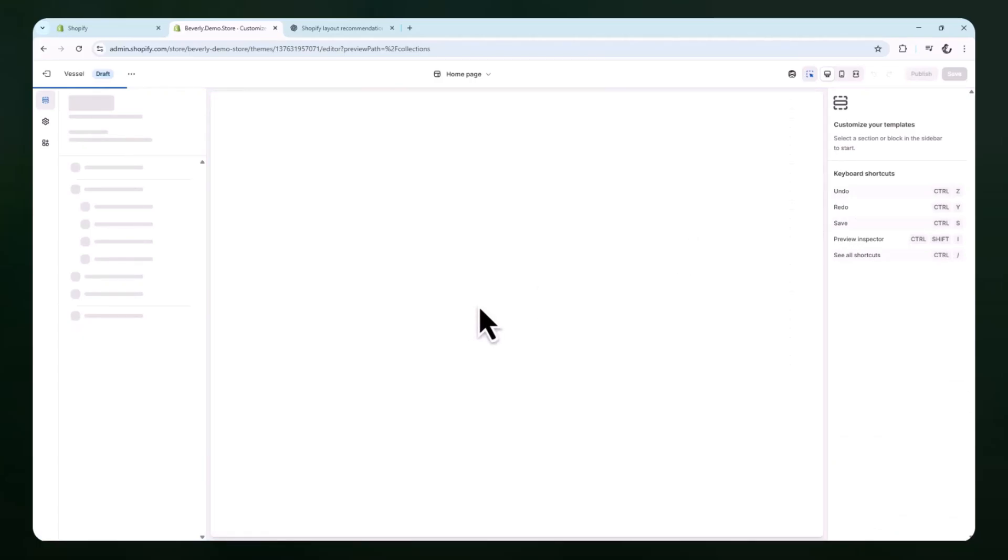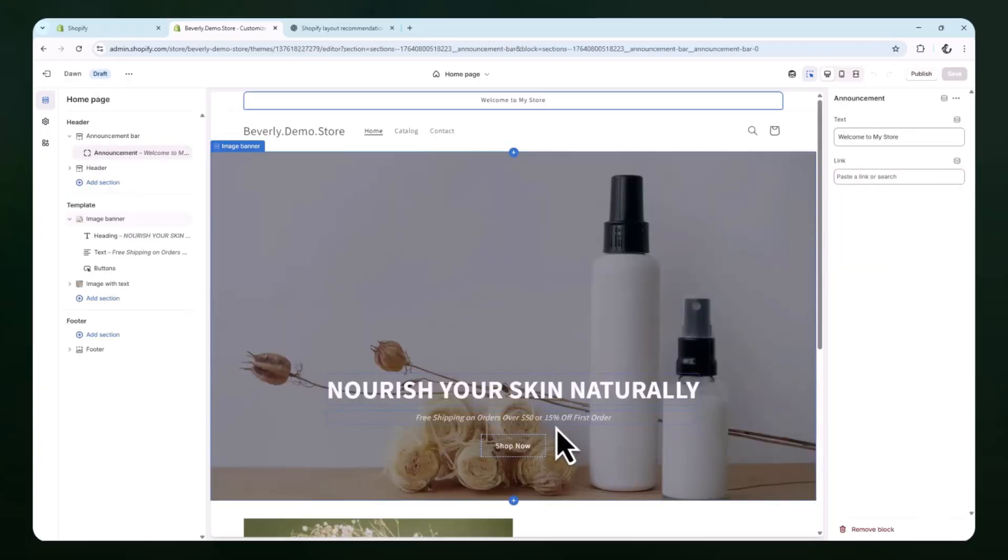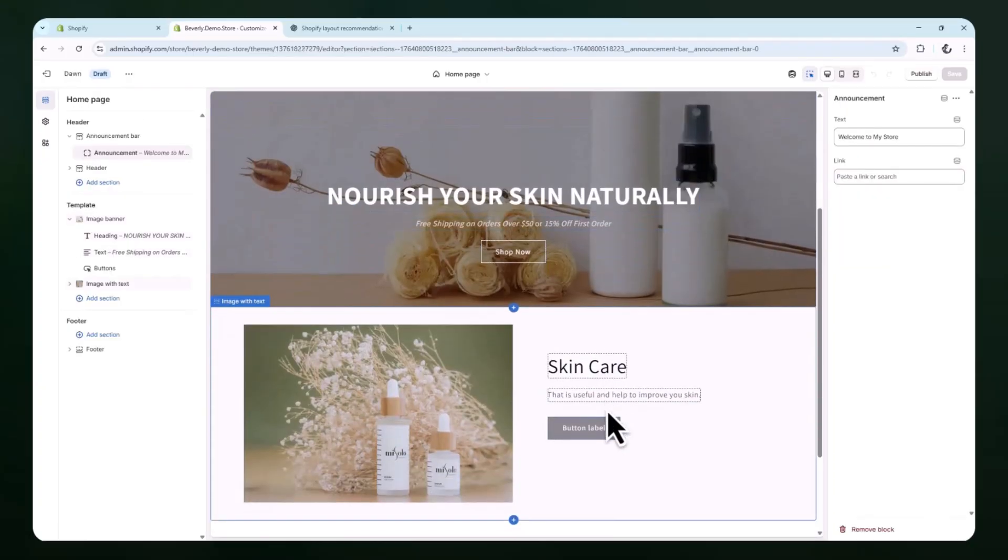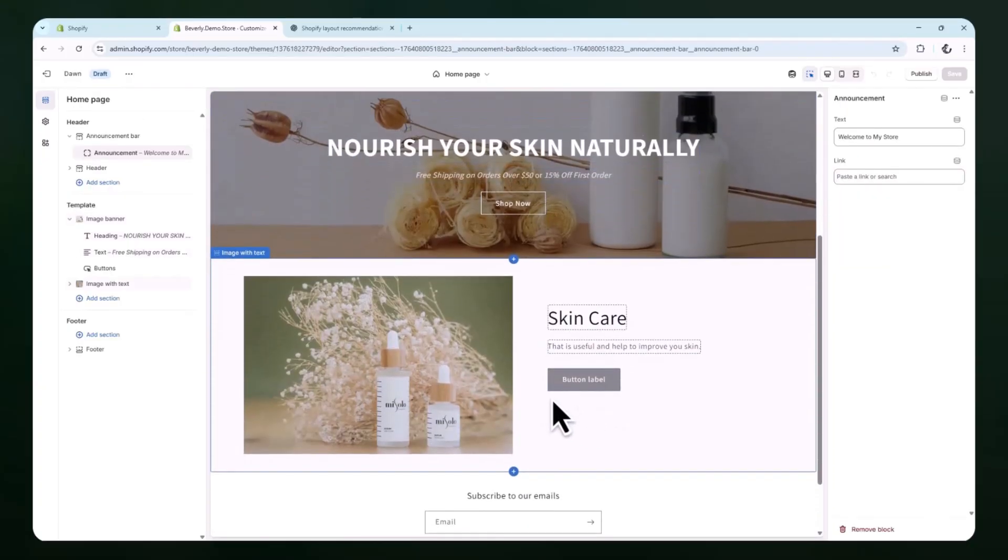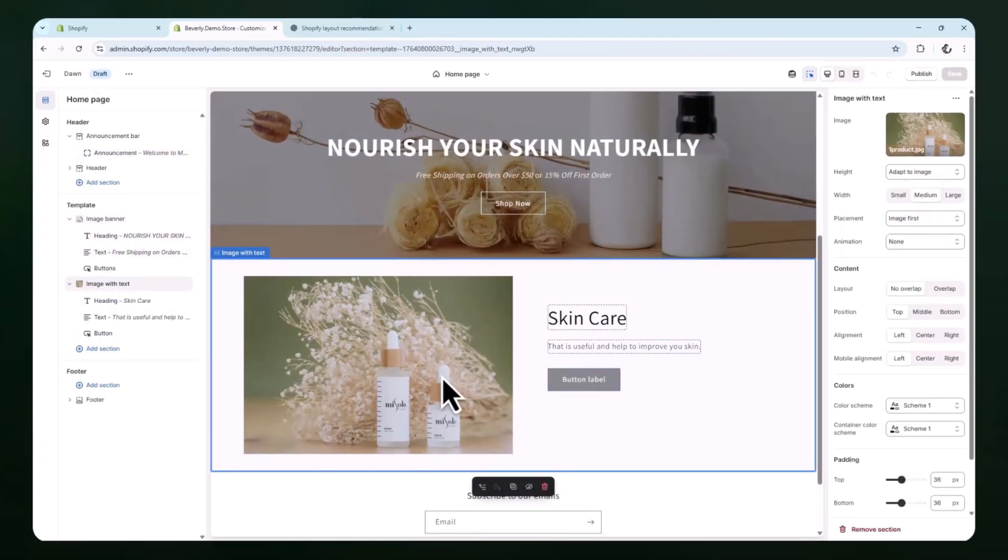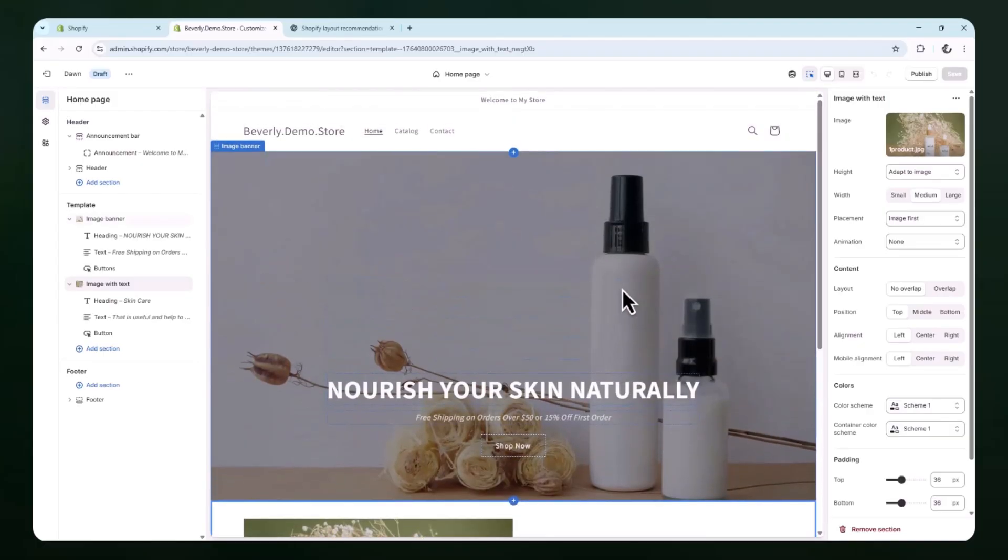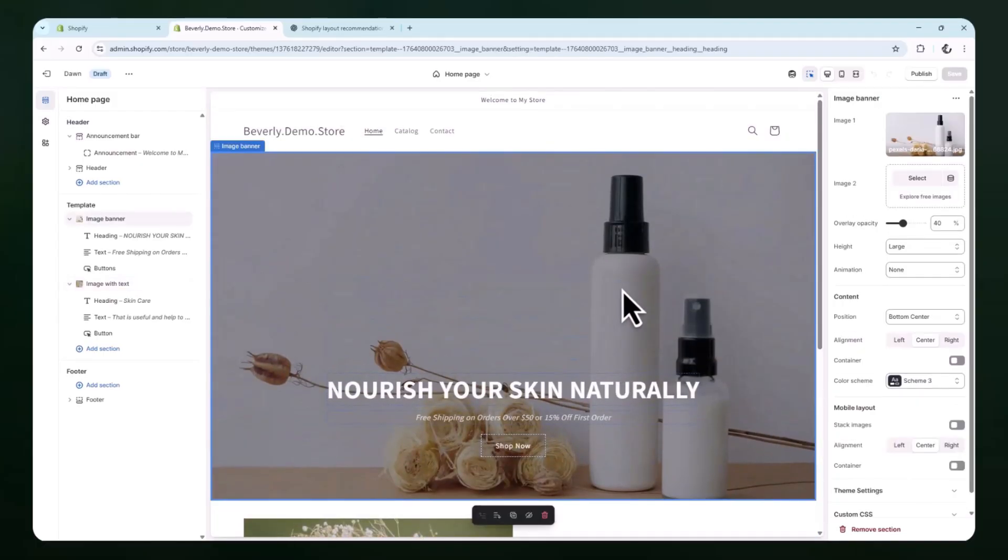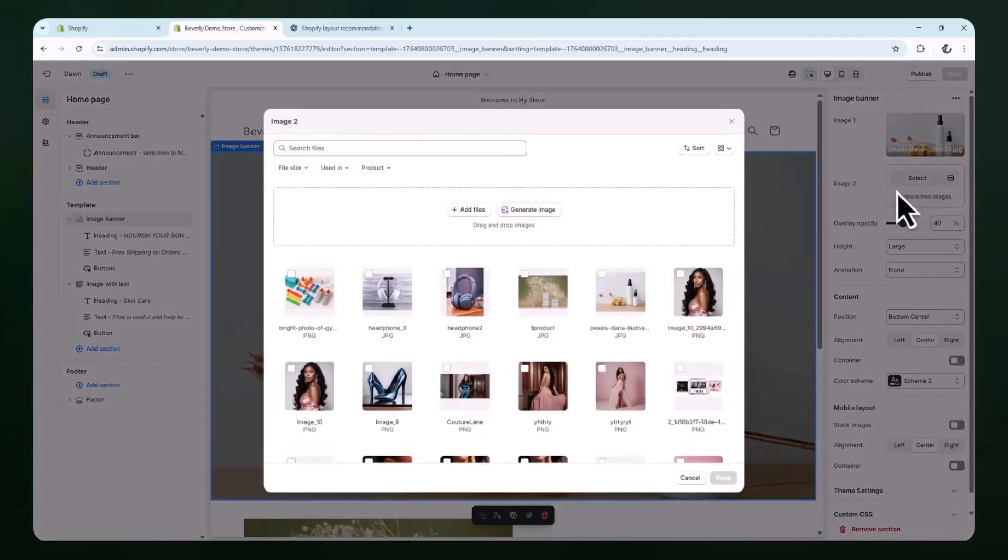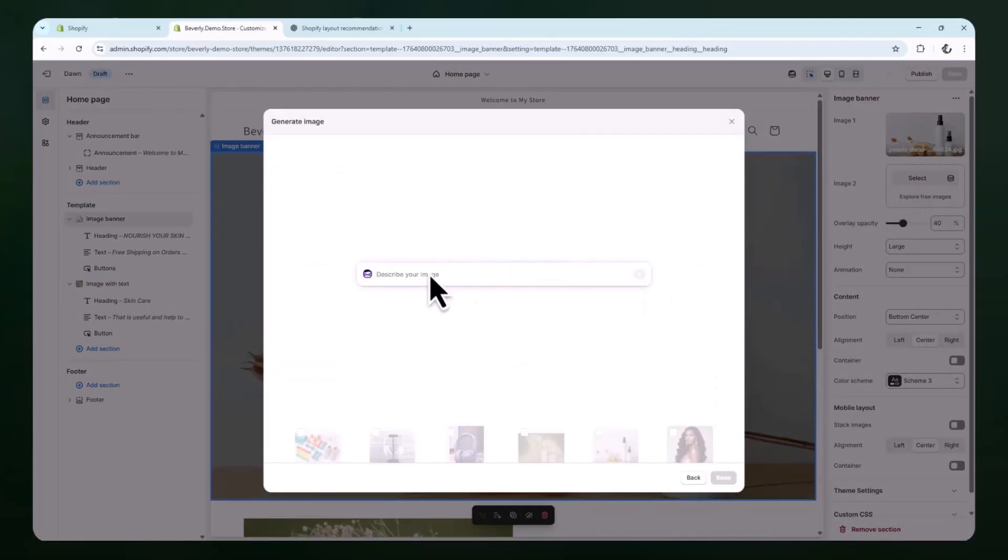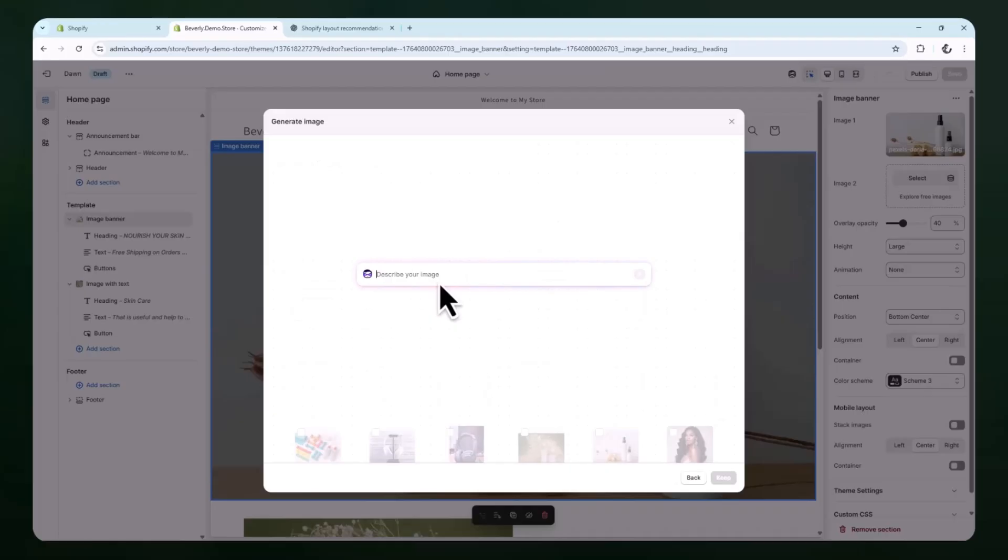Depending on the theme you're using, you might be able to adjust padding, image height, button style, or text layout. These small changes help the overall banner fit in with the rest of your homepage. If the AI generated image isn't quite what you had in mind, you can always go back and try a new prompt or regenerate different image styles until you find one that looks good for your store's theme.